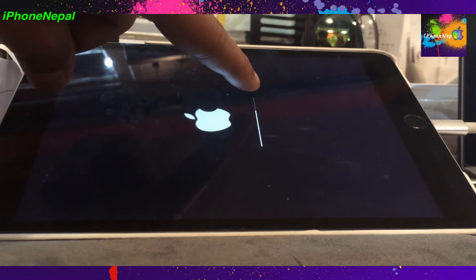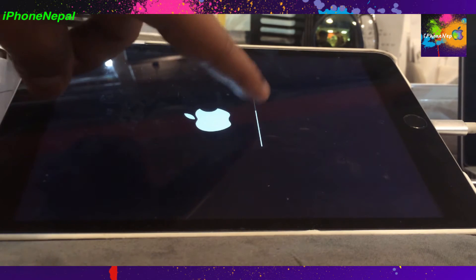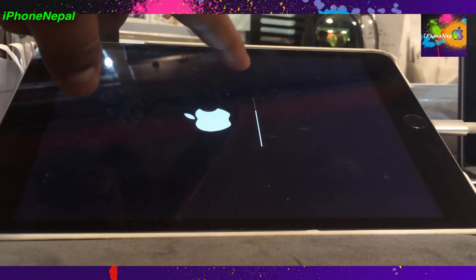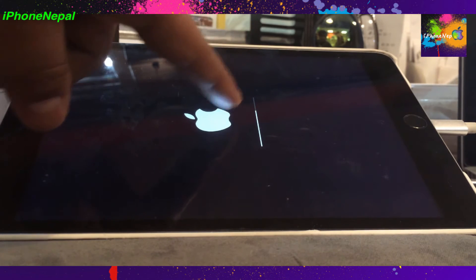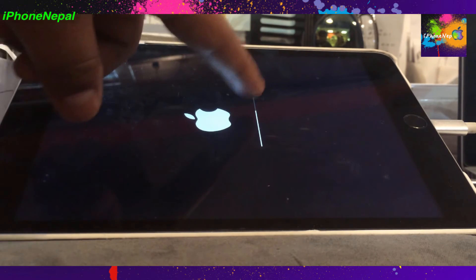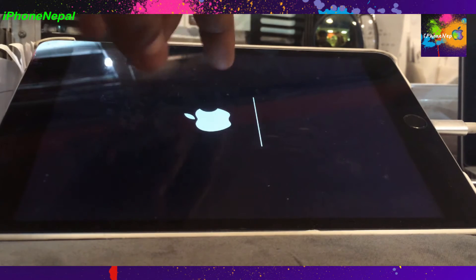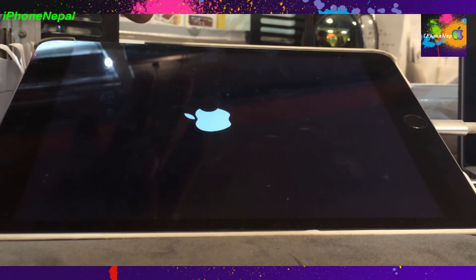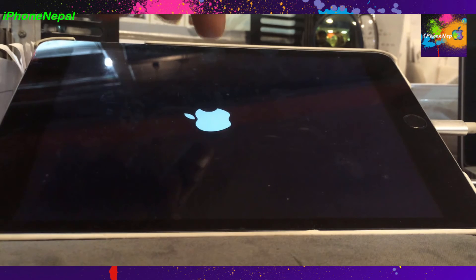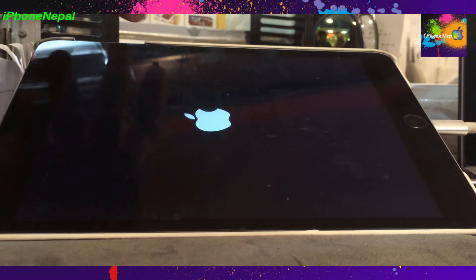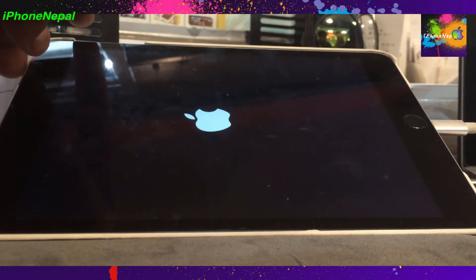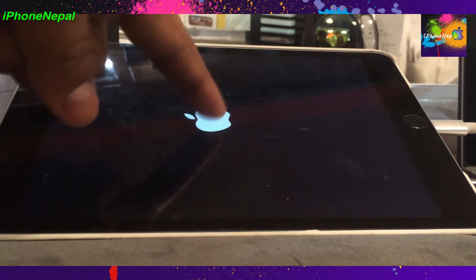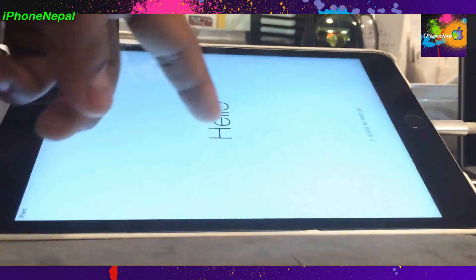I won't fast forward this — I'll just wait until it's done. It took me four minutes to restore, depending on internet speed. Usually it takes three minutes, but this time it took four to five minutes. It's almost fully booted up now.